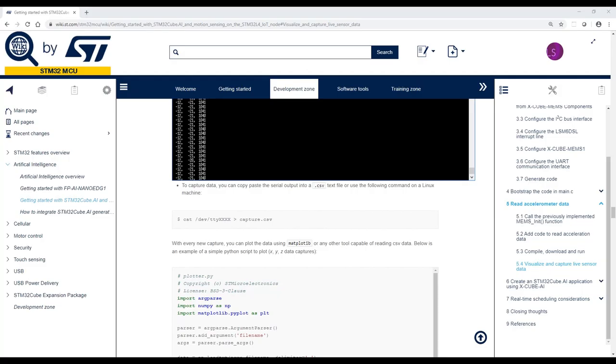Now that we are done with the code, we can go back to the wiki page for a few remarks. First, to capture data, you can copy paste the serial output into a CSV text file, or you can use the following command on a Linux machine.